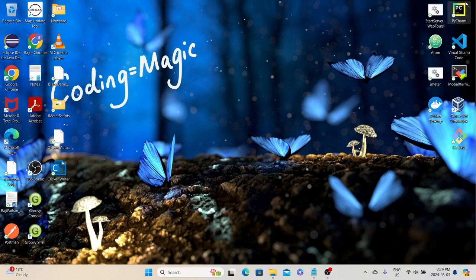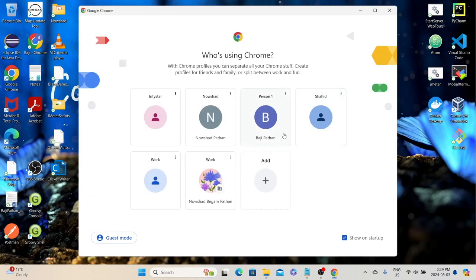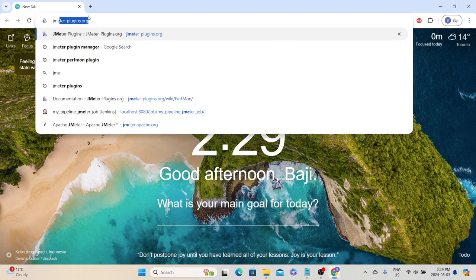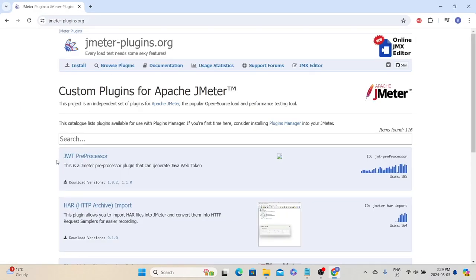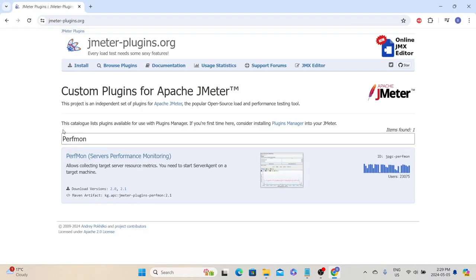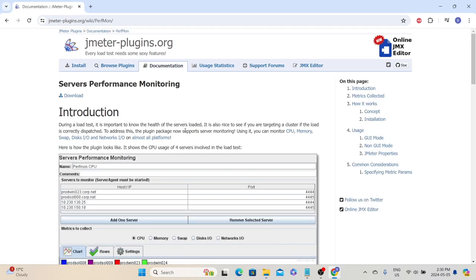First, let's open JMeter's plugin official website. Open your browser and go to jmeterplugins.org and look for the PerfMon plugin. From the search results, click the PerfMon server performance monitoring link.